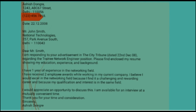The first paragraph begins: 'I am responding to your advertisement in the City Tribune, dated 22nd December 2008, regarding the Trainee Network Engineer position. Please find enclosed my resume showing my education, experience, and background.' This becomes the first paragraph, giving complete meaning of where I found this job and what kind of experience or education I have as background.